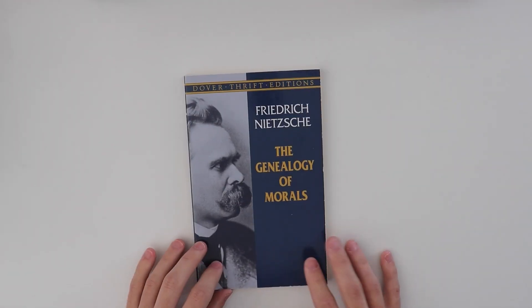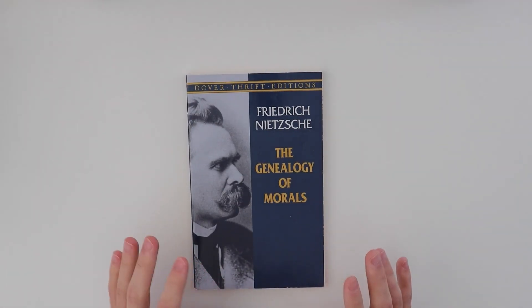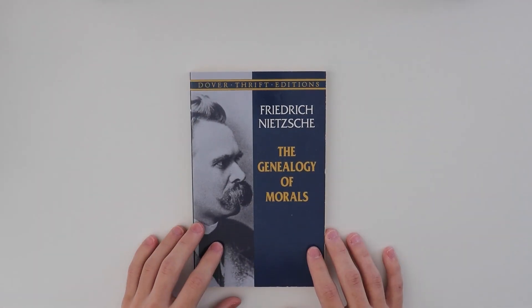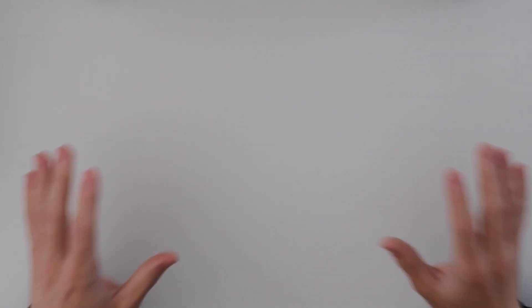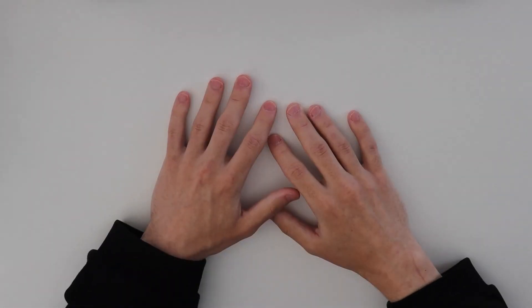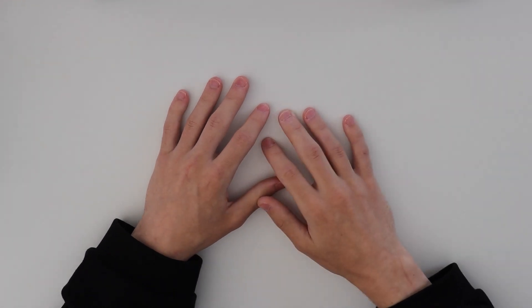And then the last one is The Genealogy of Morales by Friedrich Nietzsche. So, those are some of my philosophy books. I think my next shelf will also be philosophy. And with that being said, tschüss.